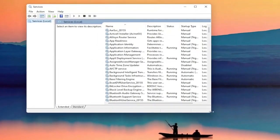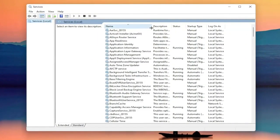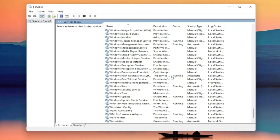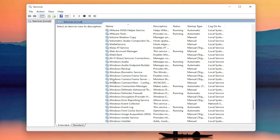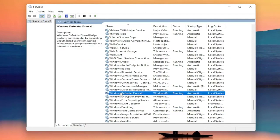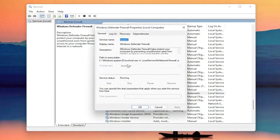Now you want to locate the Windows Firewall service — it might be called Windows Defender Firewall. Go ahead and double click on that. You want to make sure the startup type is Automatic and the service status is Running. You want to make sure you've done both of those items, and then once you're done, go ahead and close out of here.